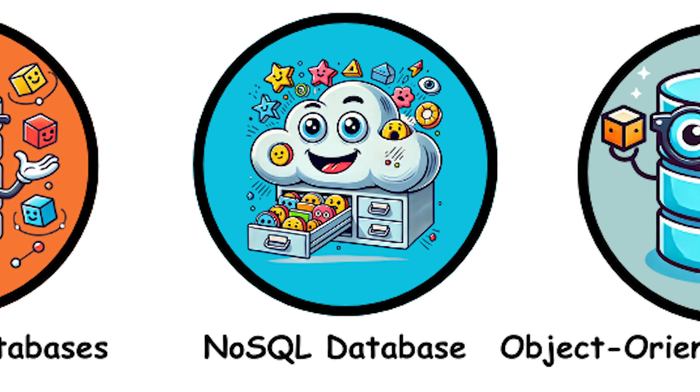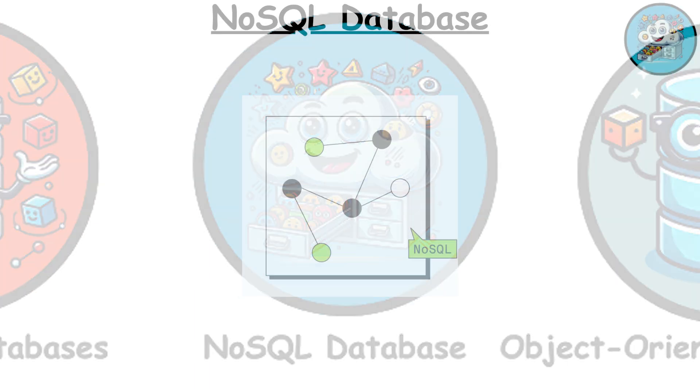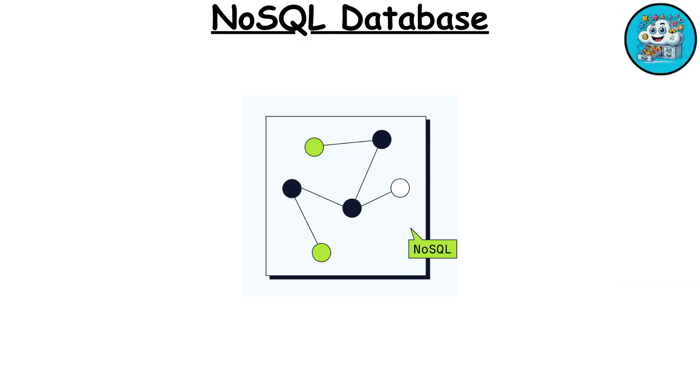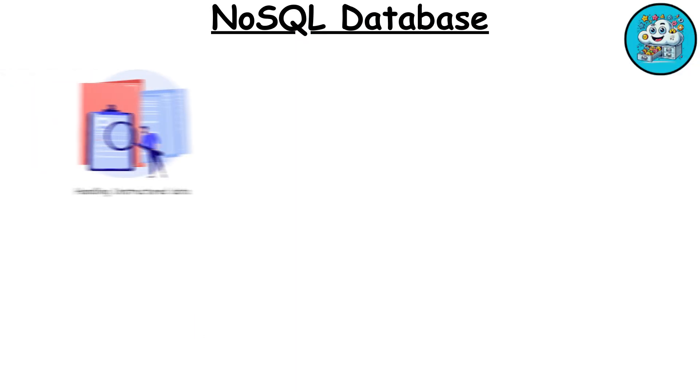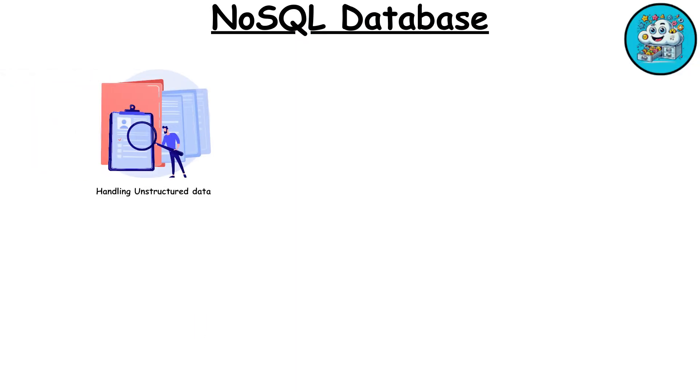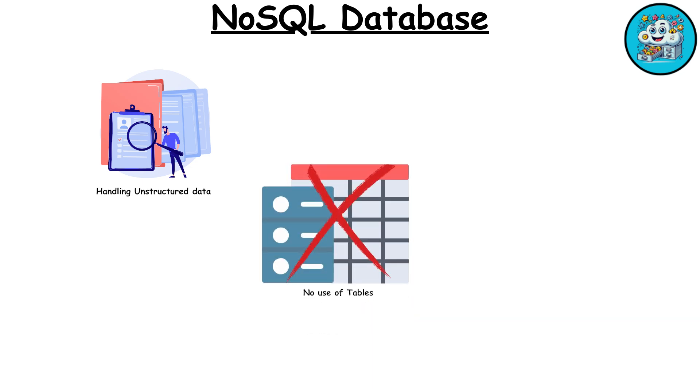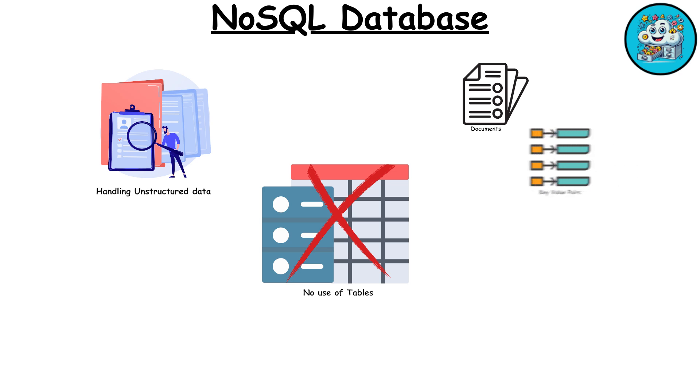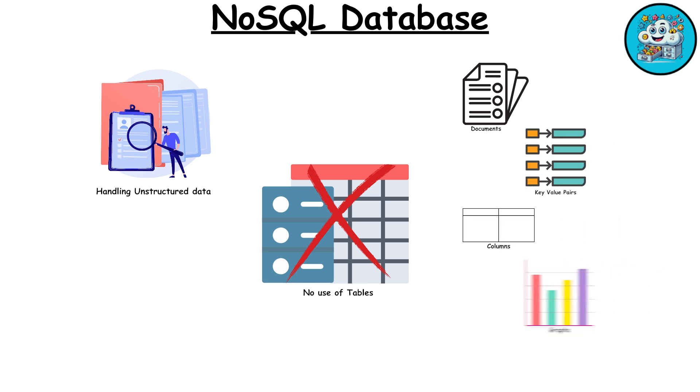NoSQL Database. NoSQL databases are designed for handling large amounts of unstructured data. Unlike relational databases, they don't use tables but can store data in various formats like documents, key value pairs, columns, or graphs. They are great for scalability and flexibility.